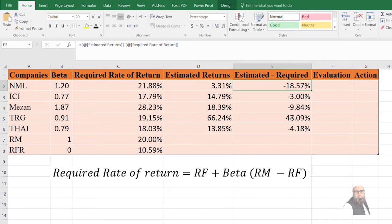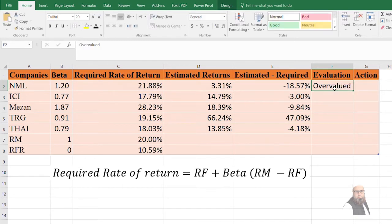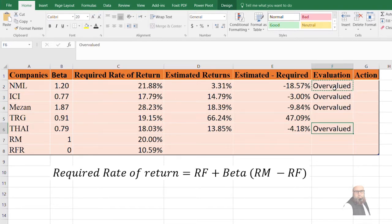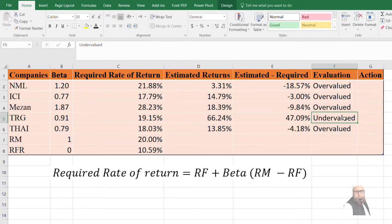The difference is computed for all companies. If Alpha (the difference between estimated and required rate of return) is negative, the stock is overvalued. NML is overvalued, ICI is overvalued, Meezan Bank is overvalued, and THI Limited is also overvalued. If Alpha is positive, the stock is undervalued — TRG is the undervalued stock on the Pakistan Stock Exchange.